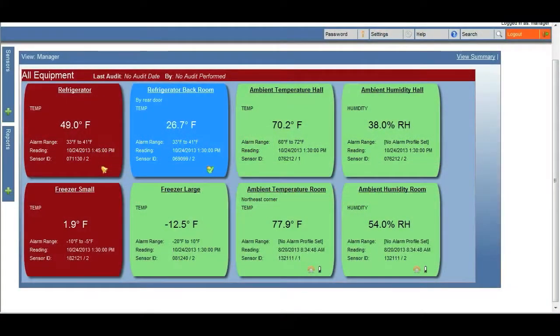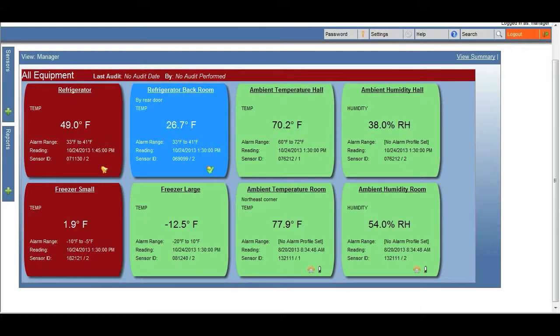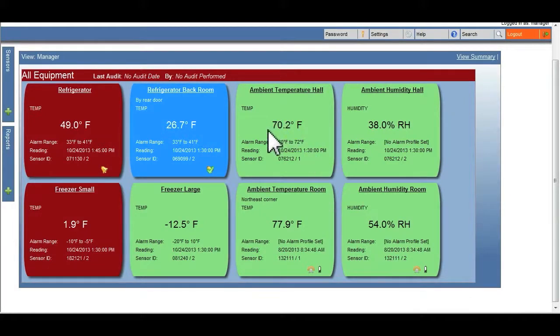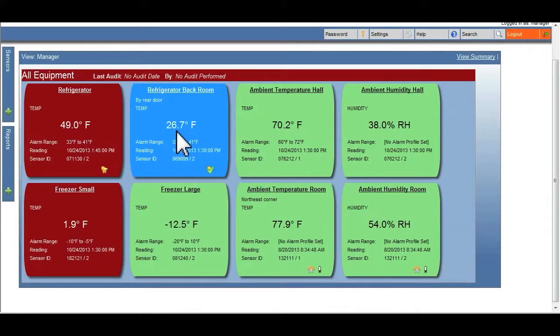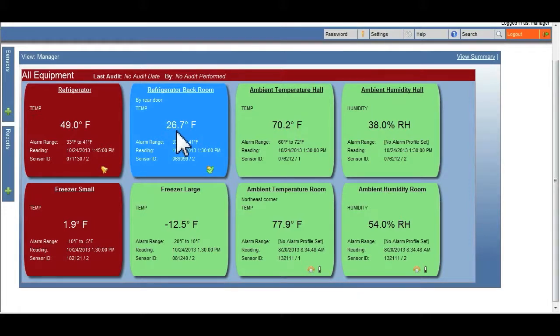TEMPTRAC can monitor a wide variety of equipment, with each piece of equipment characterized by a color-coded box: green, red, or blue. Each box displays information about how the equipment is currently running and how it is configured within the TEMPTRAC system.